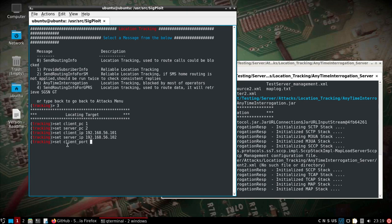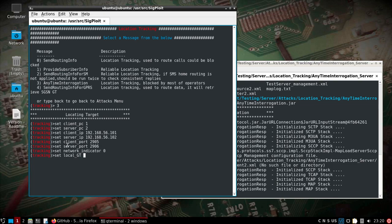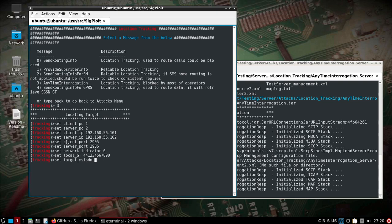We'll set our ports, server port 2906. We'll set the network indicator at zero. We'll go ahead and throw a local GT in there, 44123456789. And then we'll set the target MSISDN, which in the example was 96599657765.